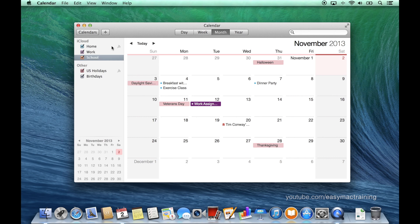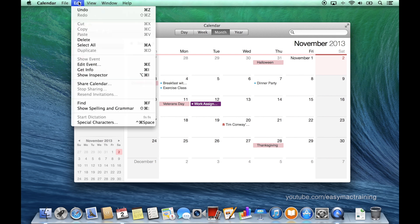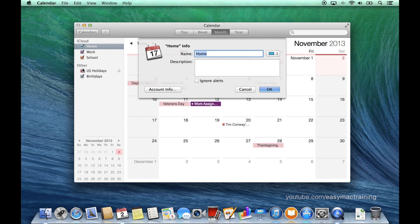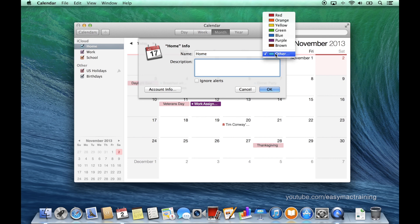Calendar colors can be customized. Once selecting a calendar, visit the edit menu, get info. This is one easy way to rename a calendar, provide a description of it, or change the color.